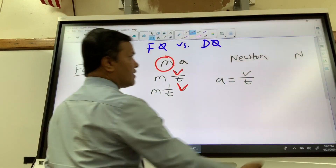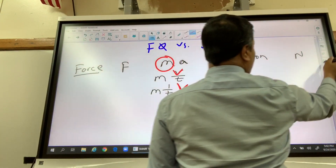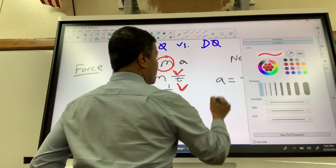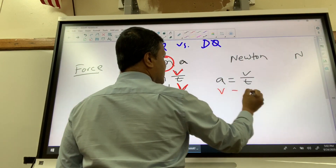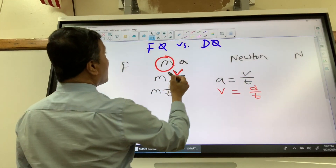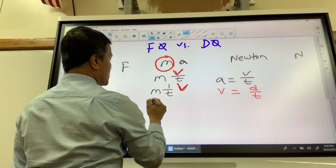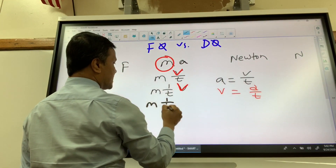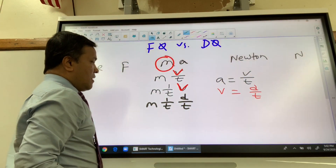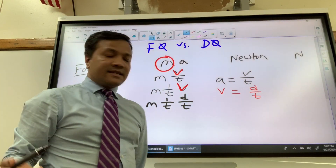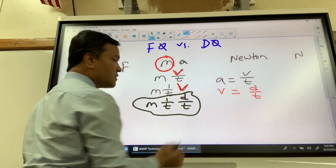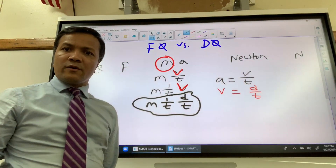So now velocity is distance over time. I am going to change it to 1 over T and distance over time. That's it — these are all you can get.